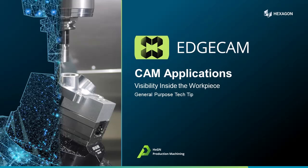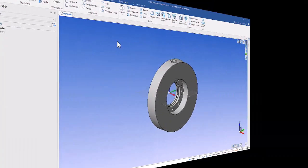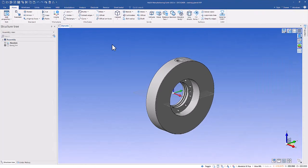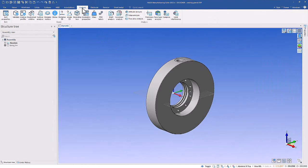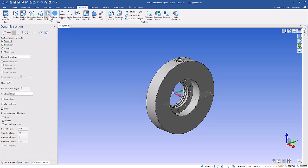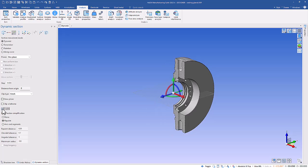This tech tip focuses on visibility inside the workpiece during the CAM session. The part we see here is a part likely to be turned, and those of you already using Designer are likely familiar with Designer's dynamic section function. If I section this along the y-axis, it makes it very easy to see inside the part.